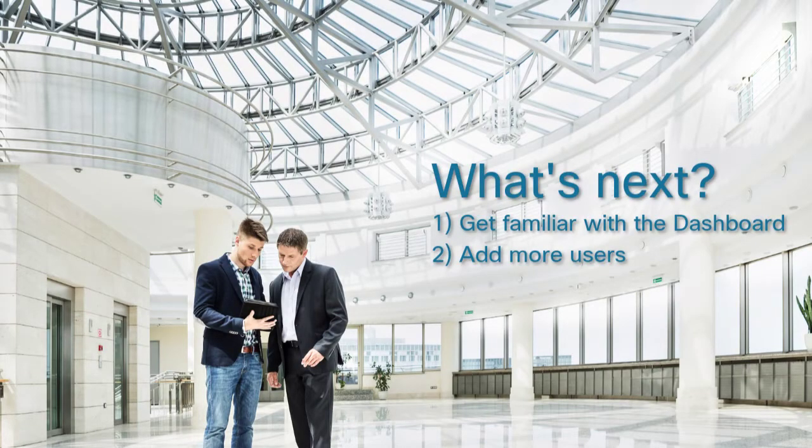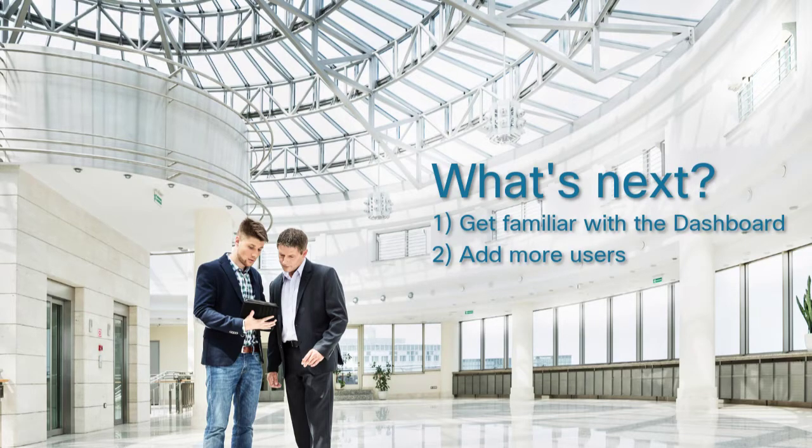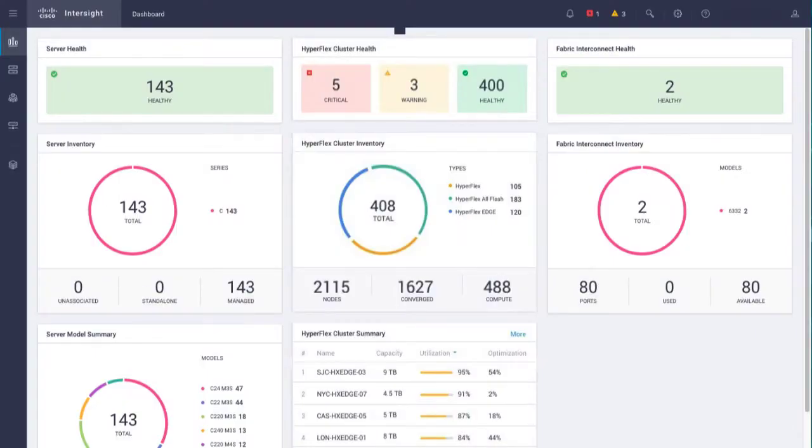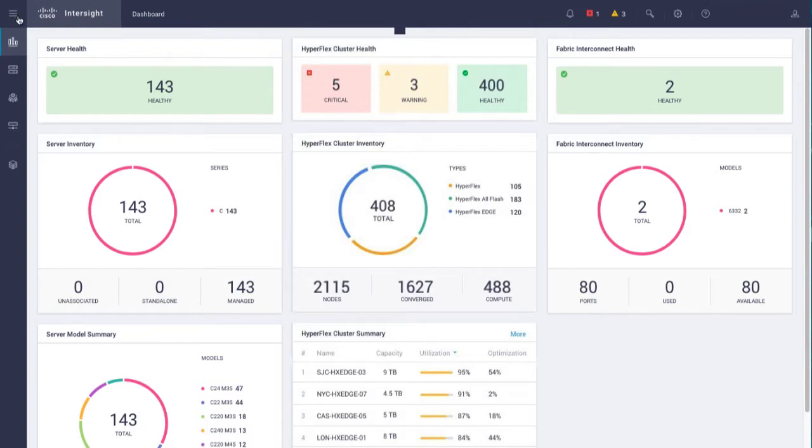What's next? Get familiar with the dashboard and add more users. Become familiar with the Intersight dashboard. Here you'll get a real-time health and inventory status of your managed devices.